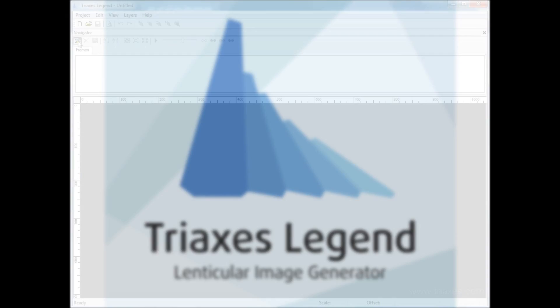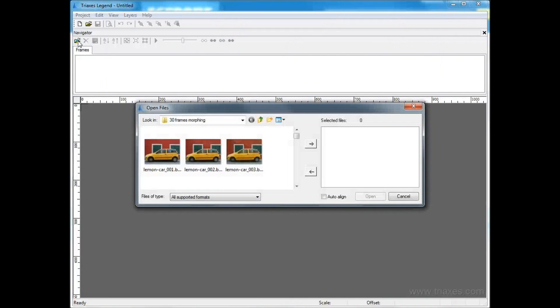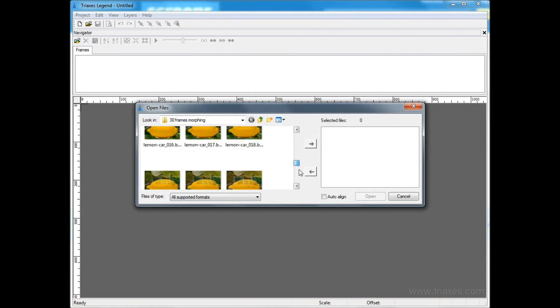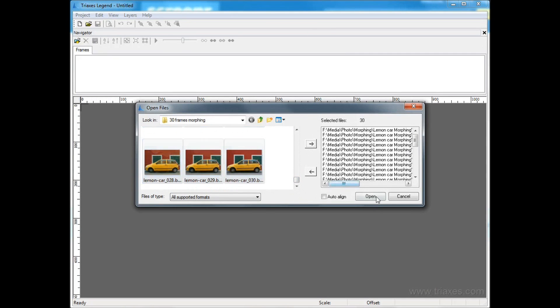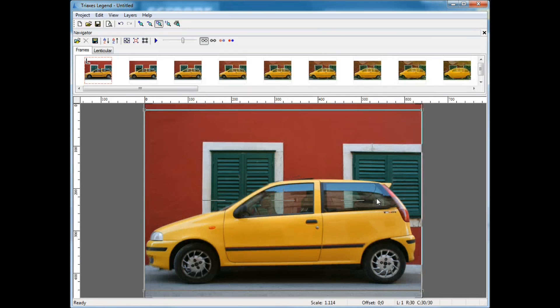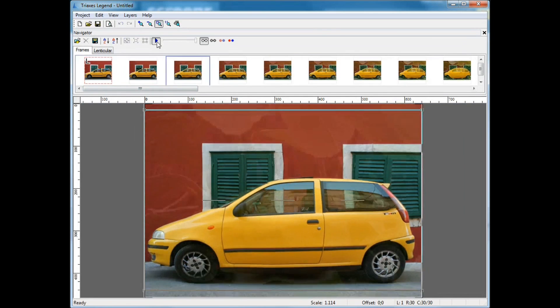We're going to create an animated lenticular image with the help of the Triaxis Legend software. We're adding a sequence of frames prepared in the Triaxis Morpher software.